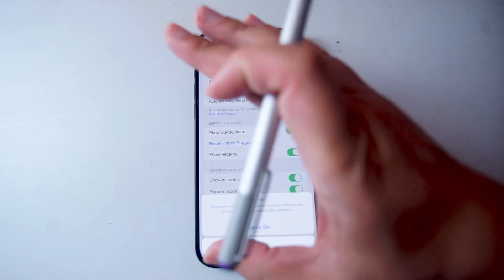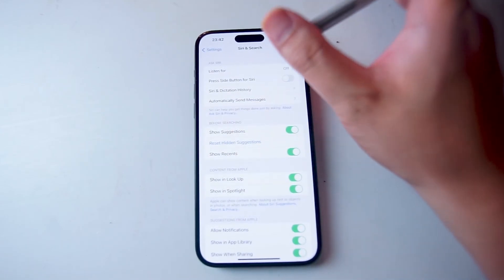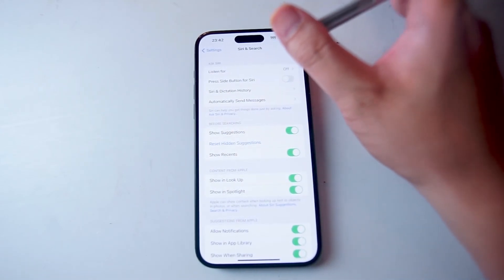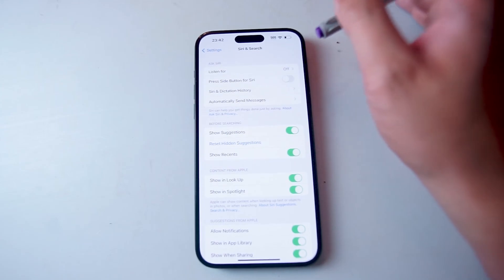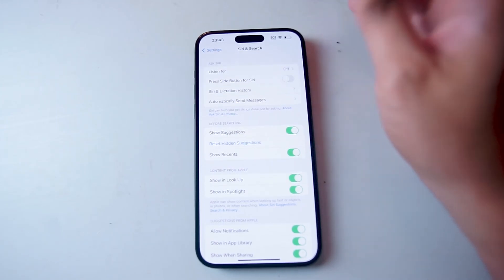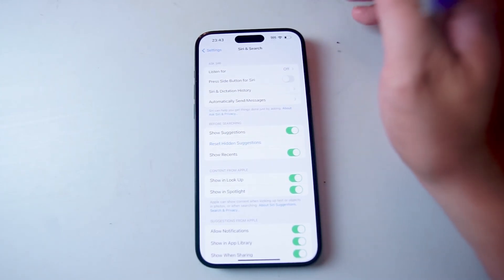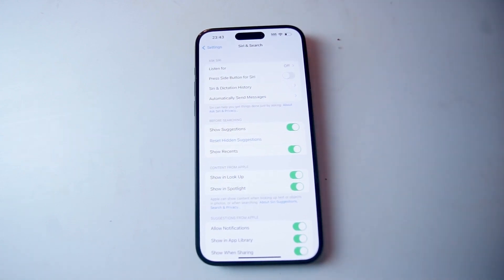So there you have it everyone, just a quick tip on how to use the side button for Siri for your iPhone 15 series of phones. If you like this kind of content or find it helpful, leave a message down below. Don't forget to subscribe and thanks for watching.